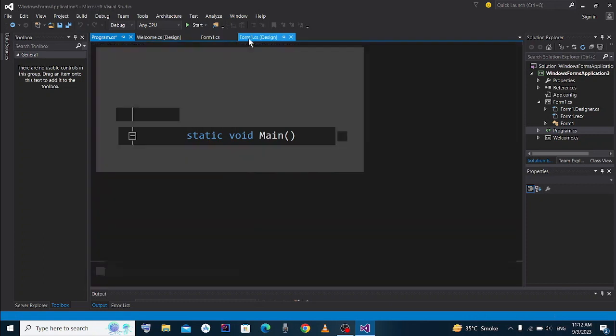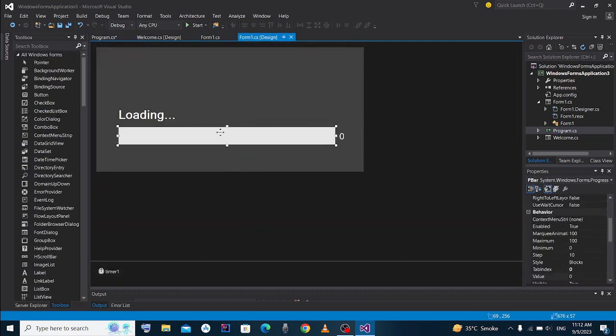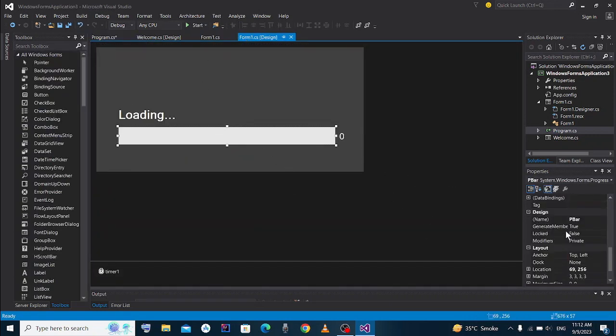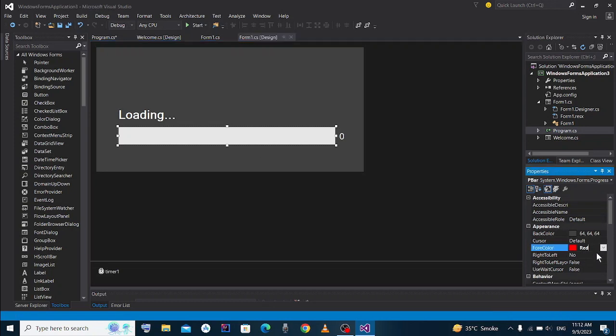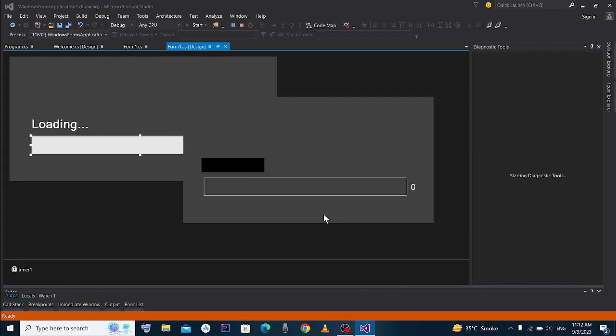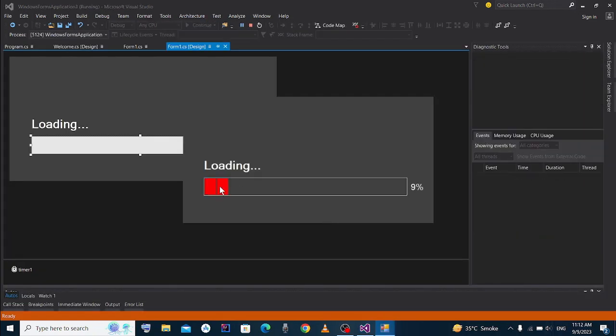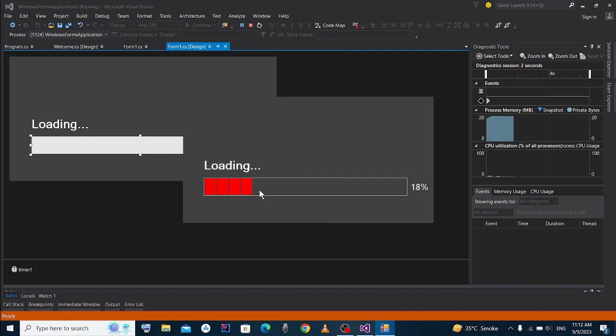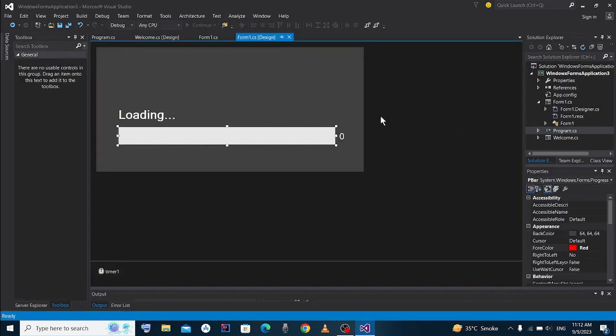Now if you go back to your form, here you see what is its foreground color. Its foreground color is red. When you start it, here you see red bar, okay, and these are blocks.